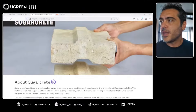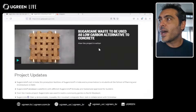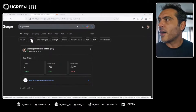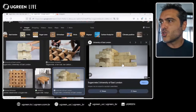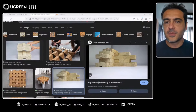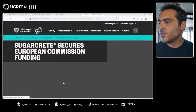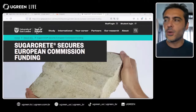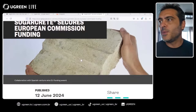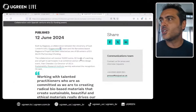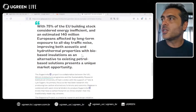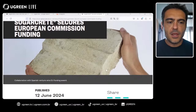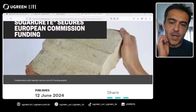Beyond the lab slabs, we also have brick construction using Sugarcrete — as we can see here, bricks built from this product. One key development is that Sugarcrete is receiving funding from the European Commission. They were also nominated for the Earthshot Prize last year, which shows strong institutional confidence in the project's future.